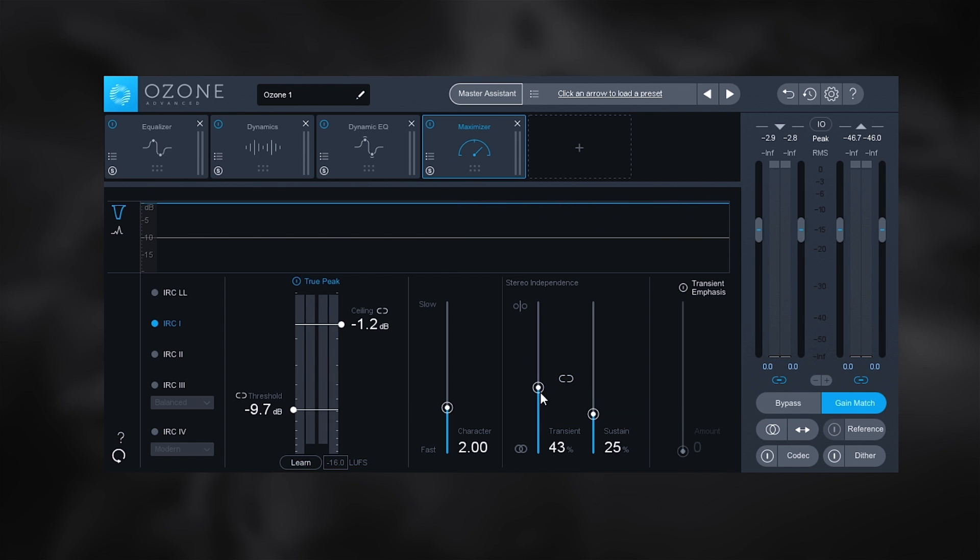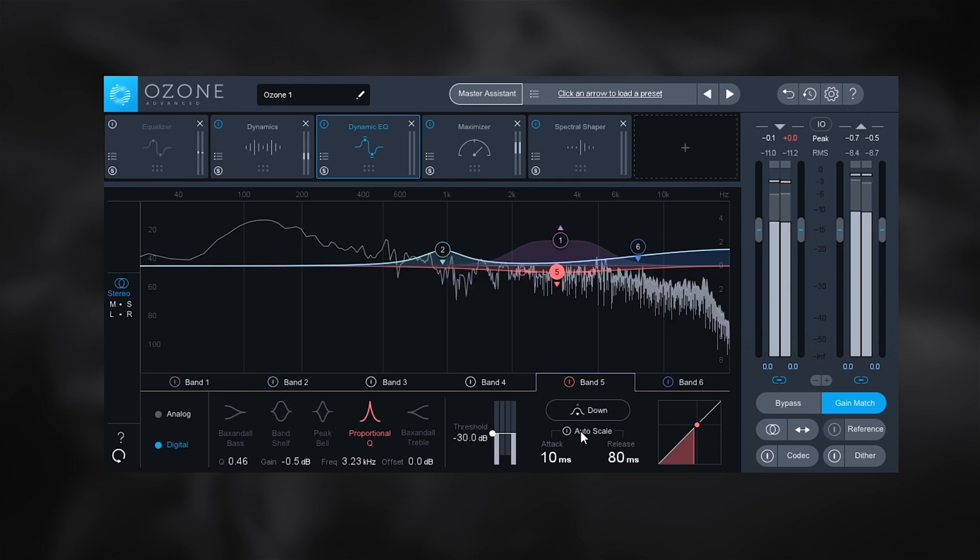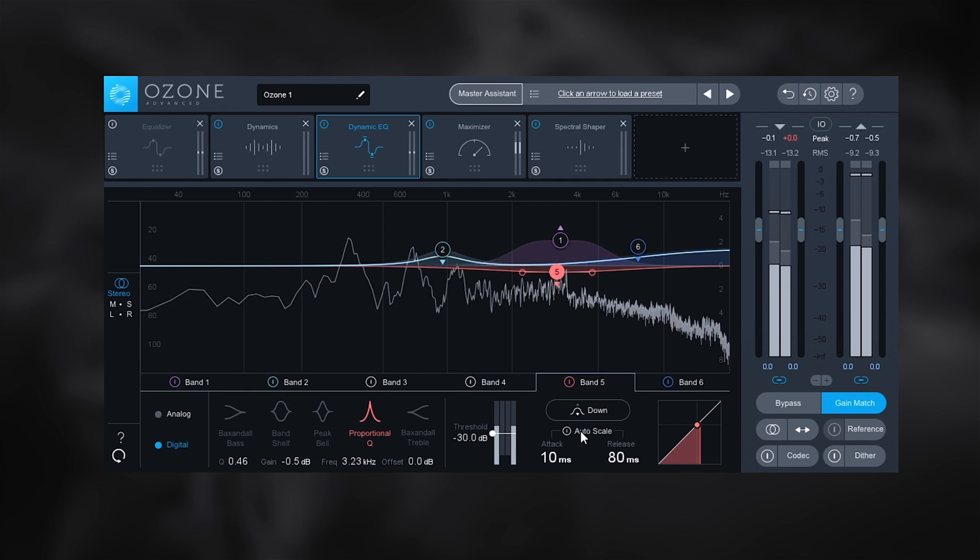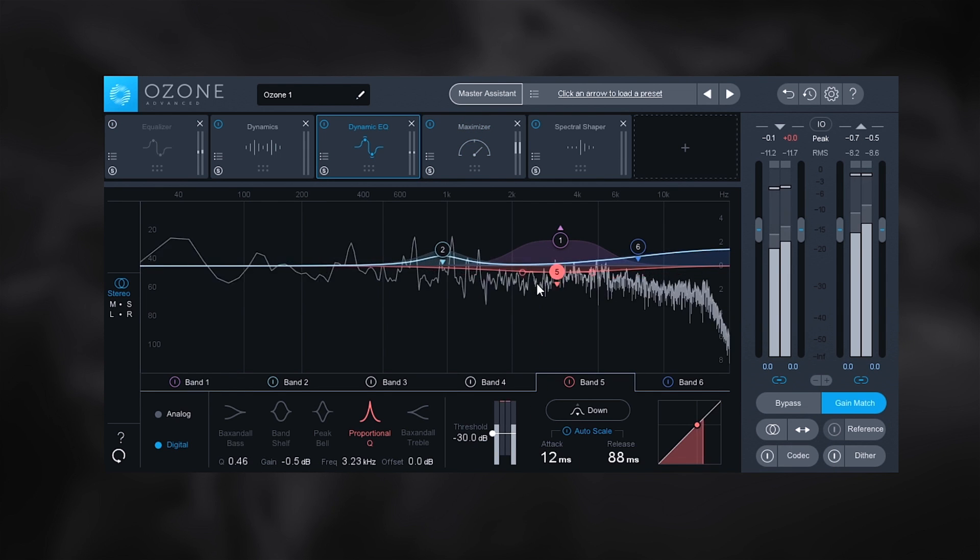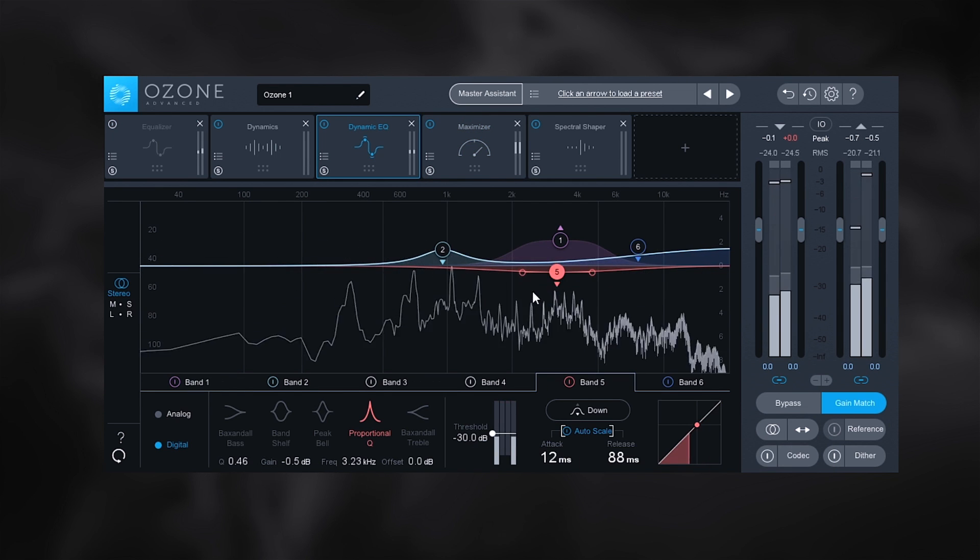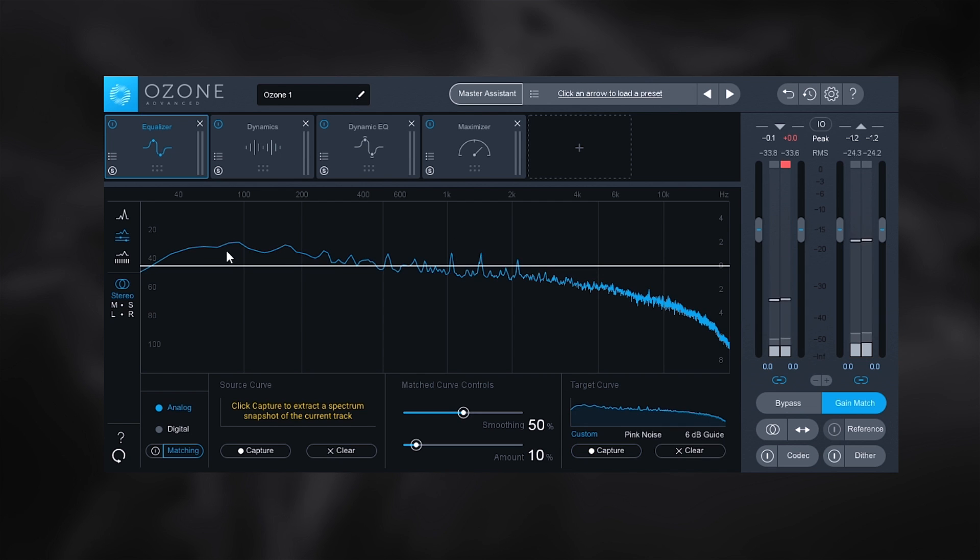The ability to reference tracks right inside of Ozone, auto attack and release settings for the dynamic EQ, EQ matching and much much more, and Ozone 8 is definitely an incredible set of tools for mastering.